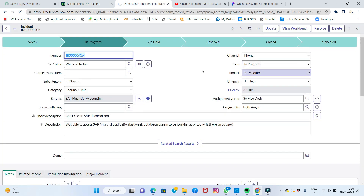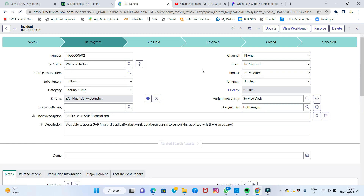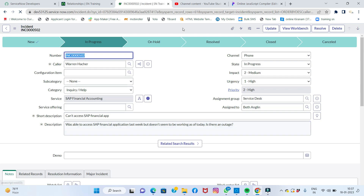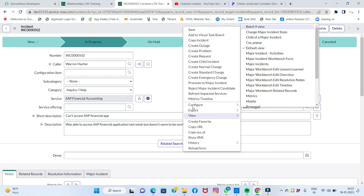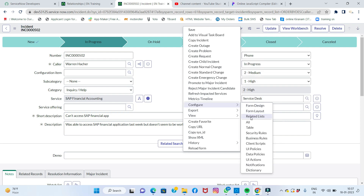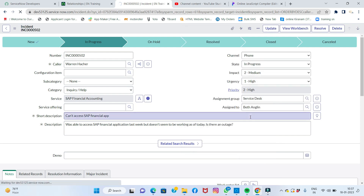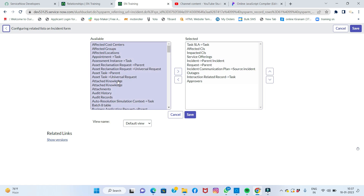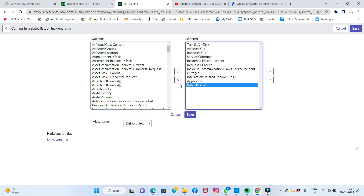Now I'll go back to the incident form and refresh it. Then I'll right-click, click Configure, and select Related List. Now you can see the Batch table is available in the list — it was not there before, but now it is. I'll move it over so it will appear on the form, and save.